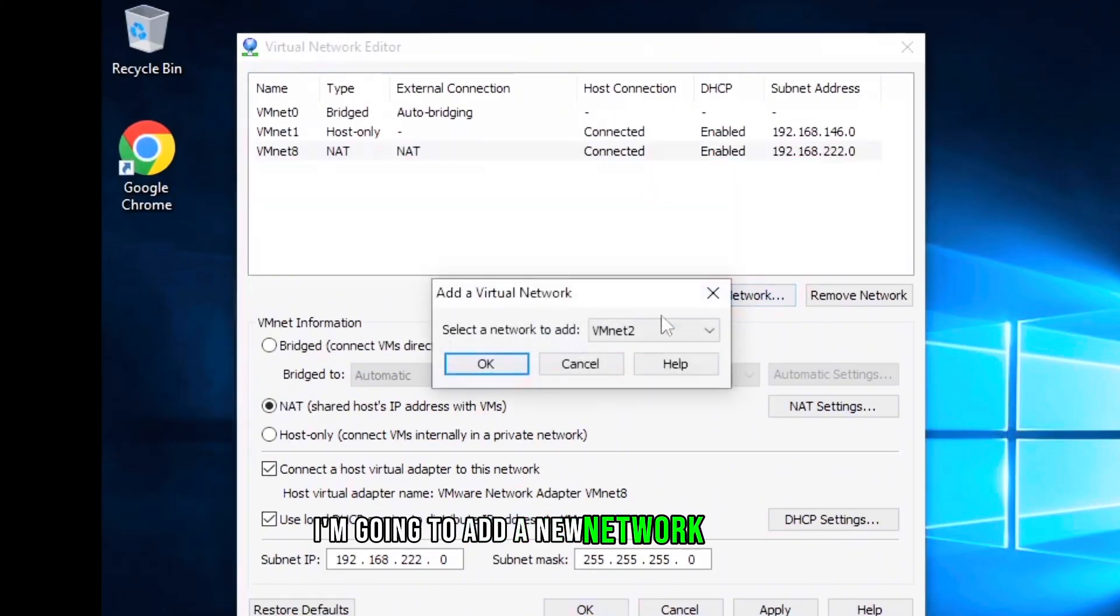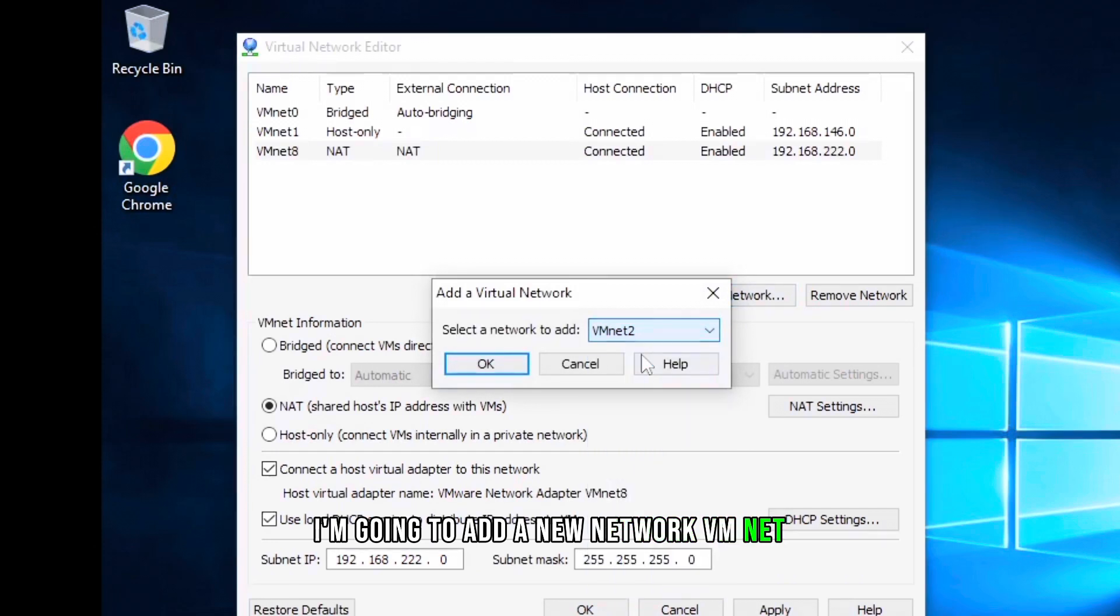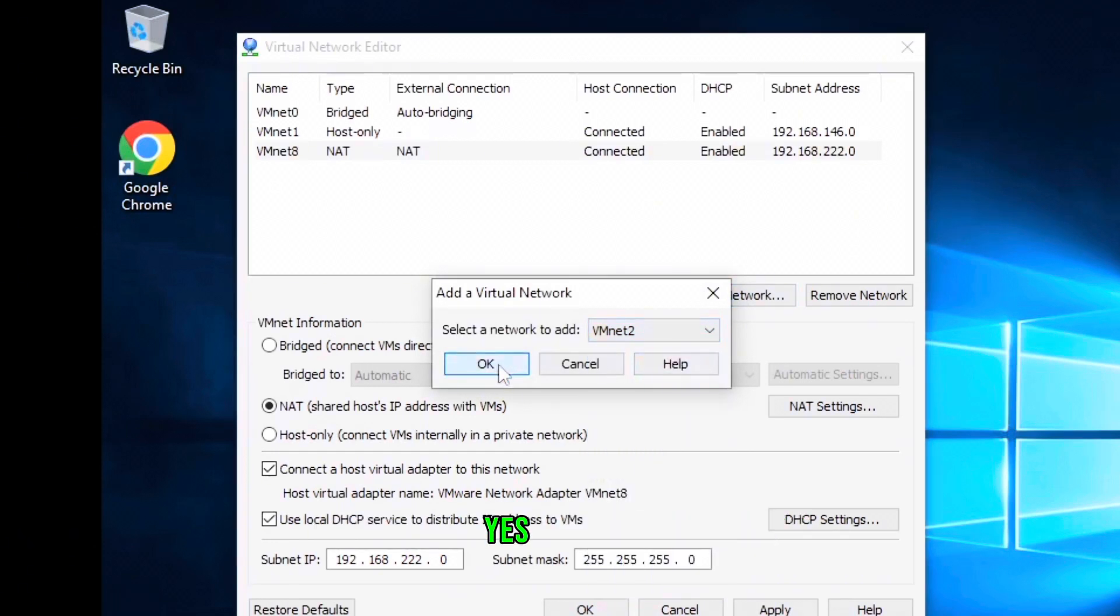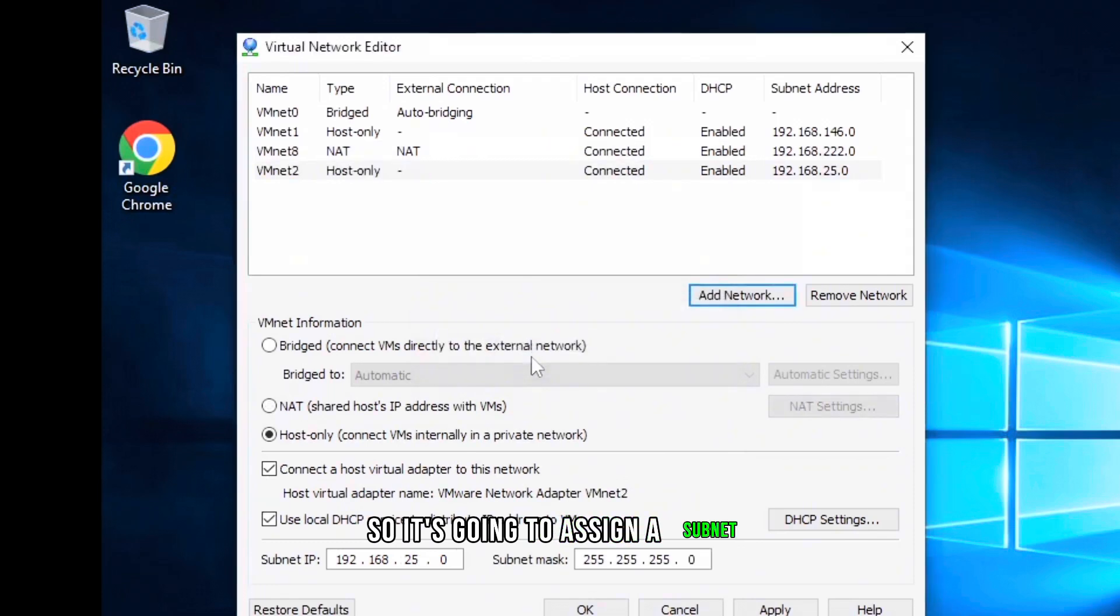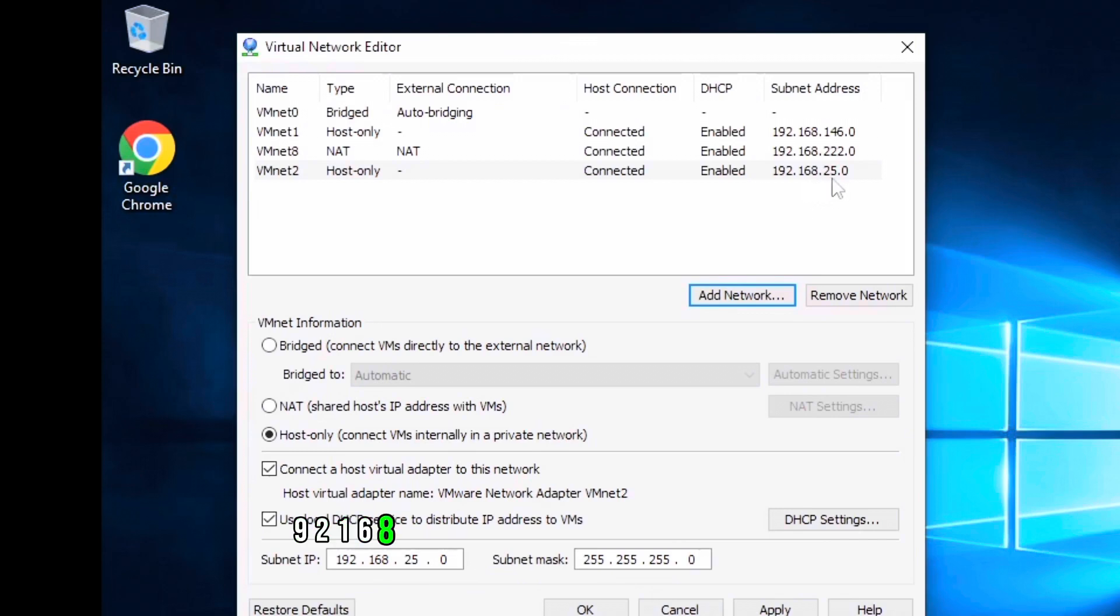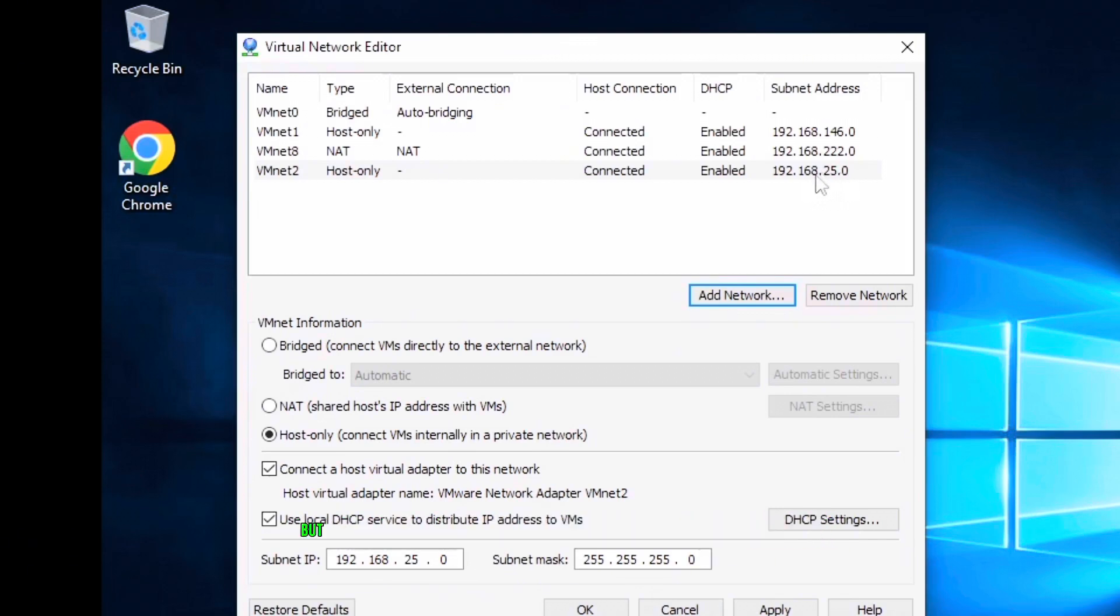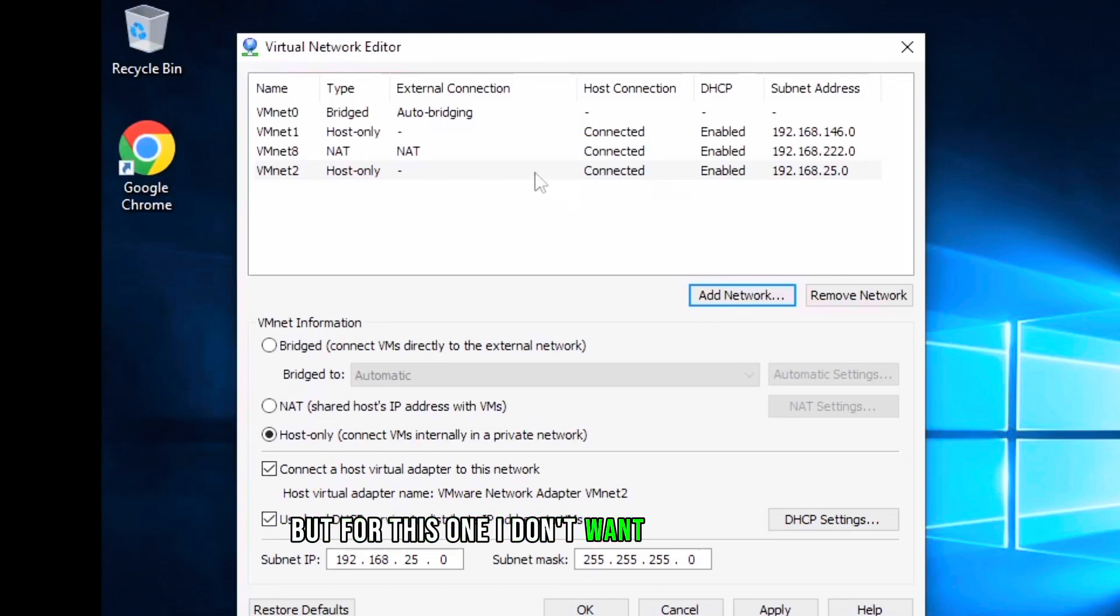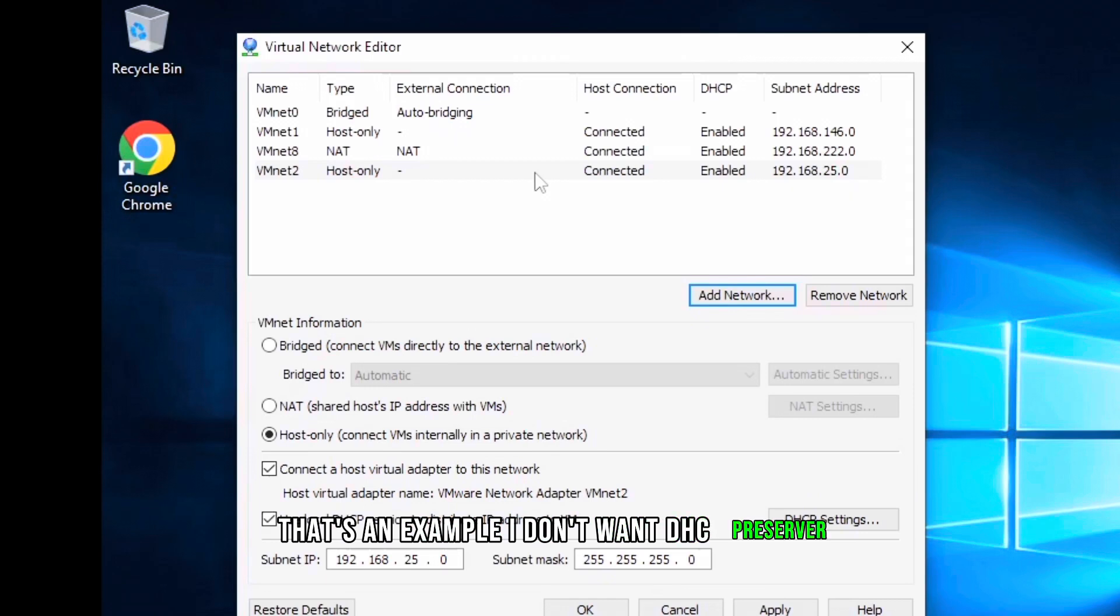Under Virtual Network Editor, I'm going to add a new network vmnet2. So it's going to assign a random subnet. You can see it's showing me 192.168.25.0, that's randomly assigned. But for this one, I don't want DHCP server, that's an example.